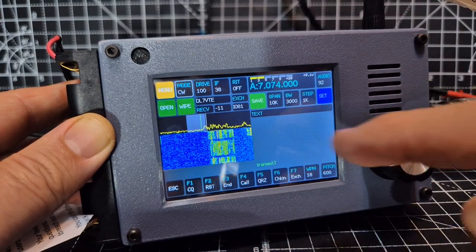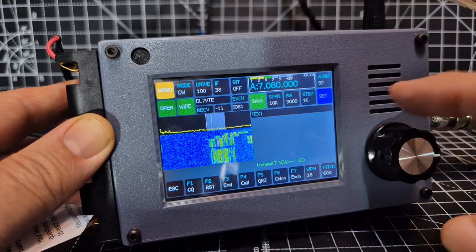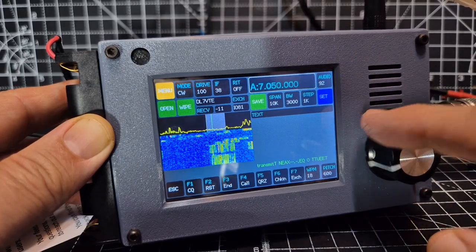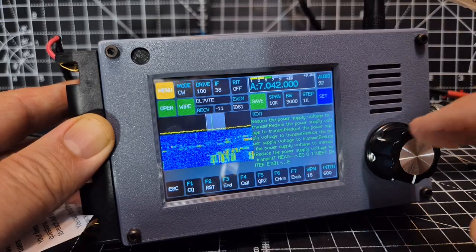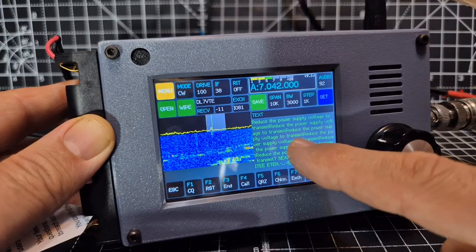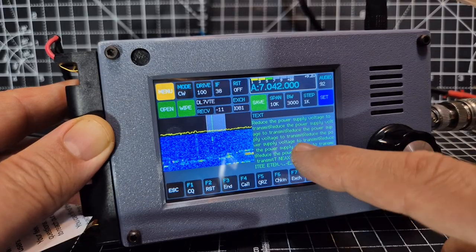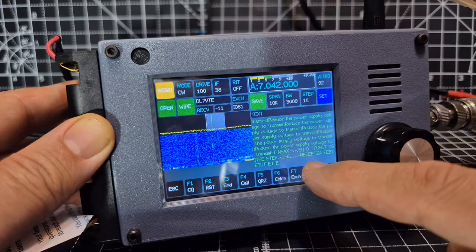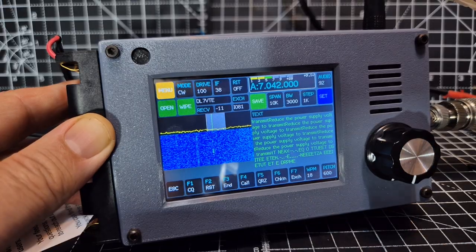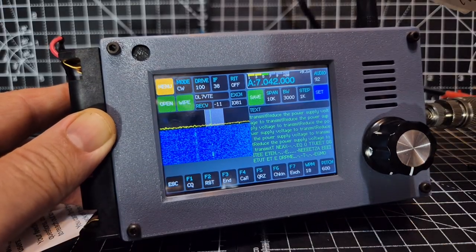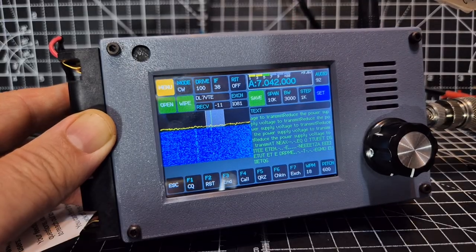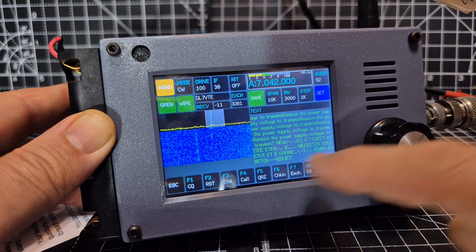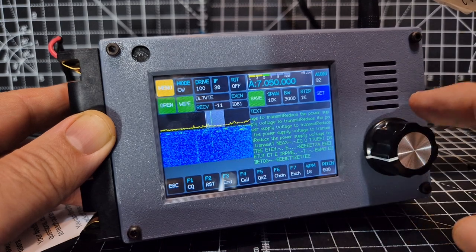But it's decoding, look at that. Let's try CW there. Reduce your power supply voltage. It doesn't like the power supply voltage that I'm putting in there because I am at a full nine volts and it actually recommends six to nine, so fair enough. I'm not going to try and transmit again.